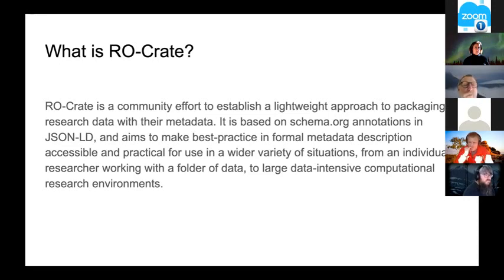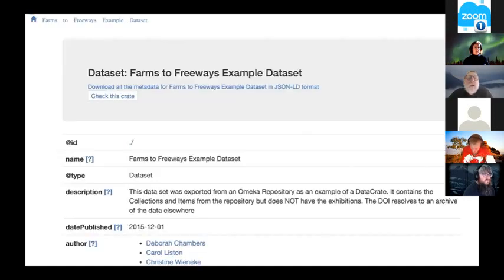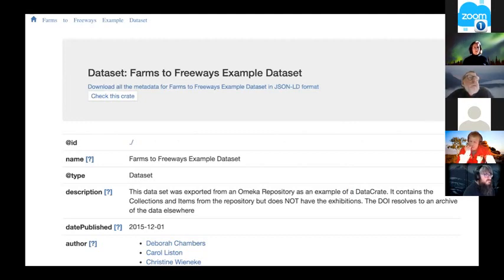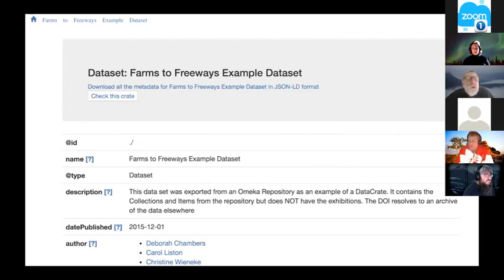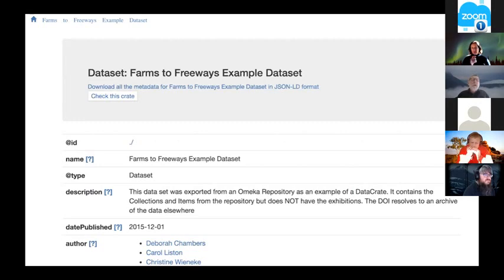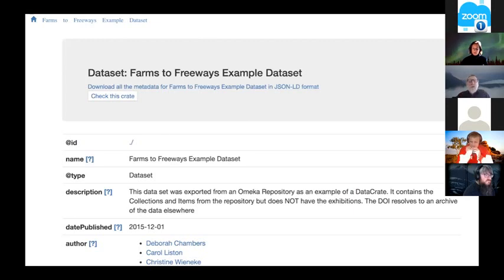RO-Crate came about as a merger of two standards efforts. My team at UTS (University of Technology Sydney) had started doing this and called it DataCrate. We were looking at being able to package all sorts of different kinds of data.